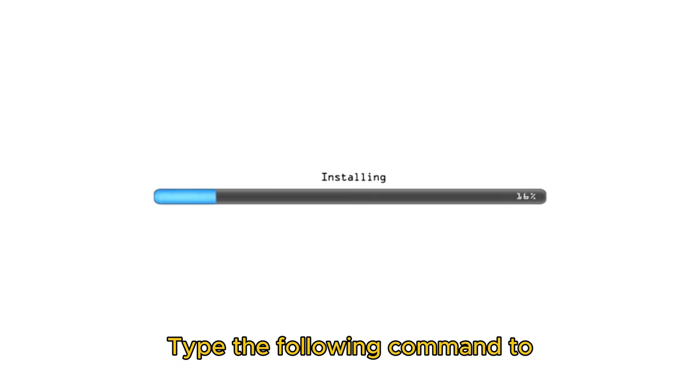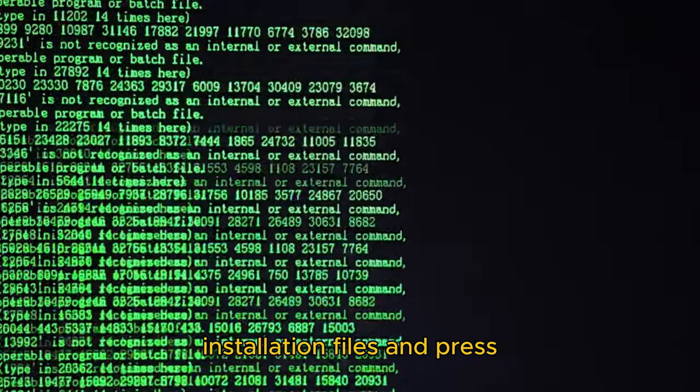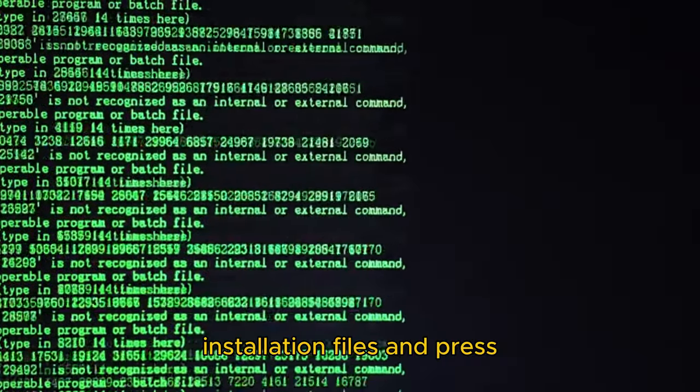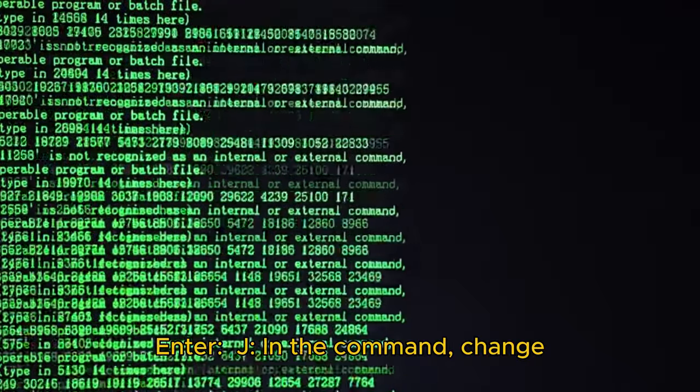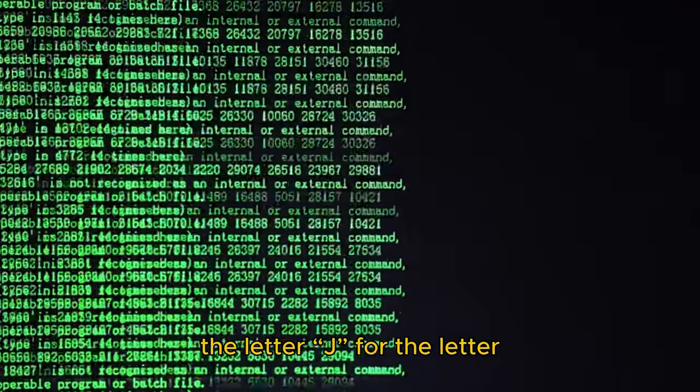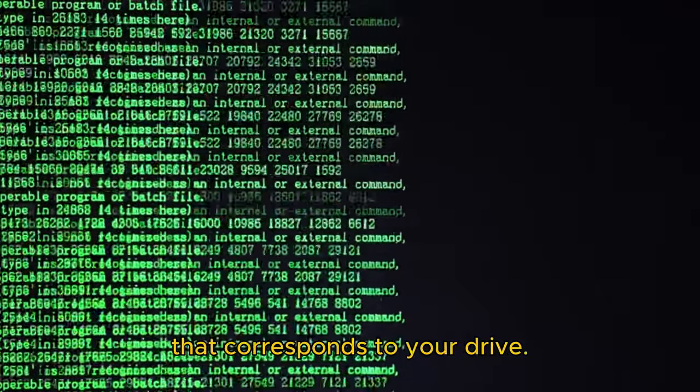Type the following command to open the location with the installation files and press Enter: J (in the command, change the letter J for the letter that corresponds to your drive).